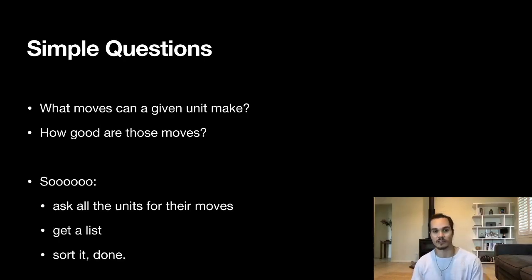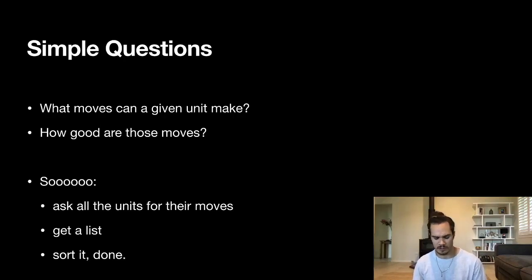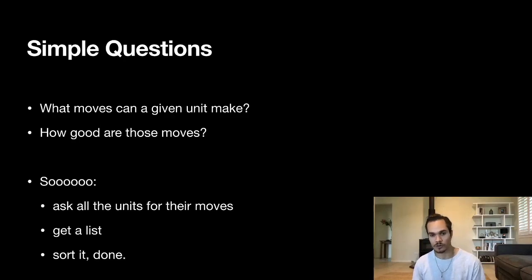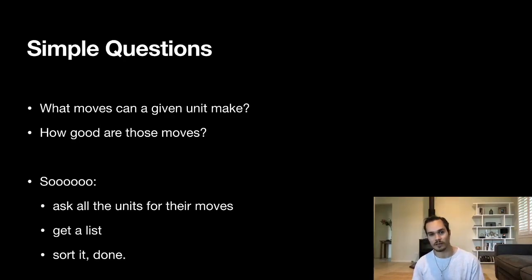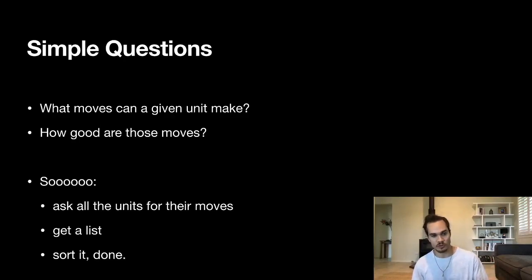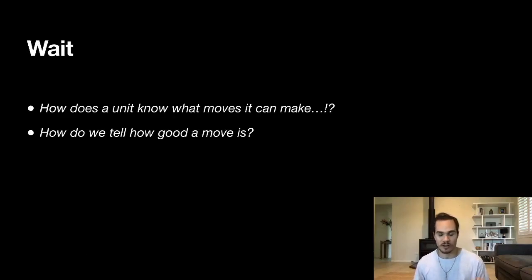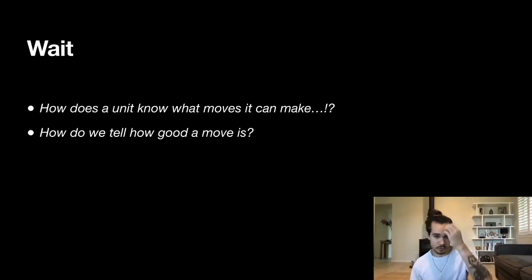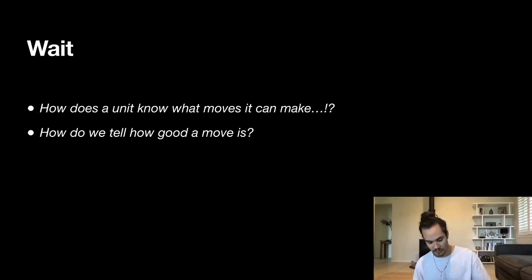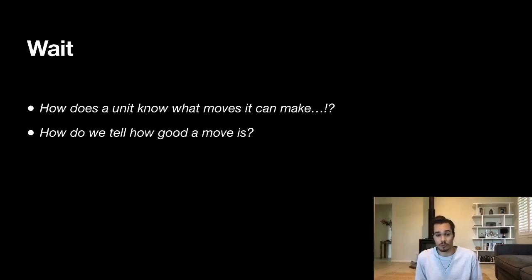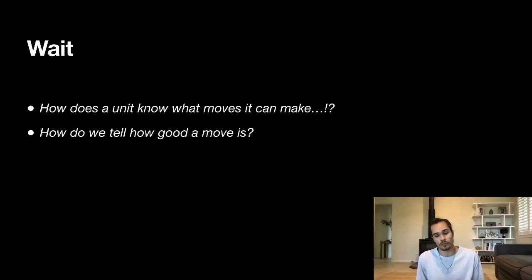I start out with simple questions that we need to be able to answer. What moves can a given unit make? They can move in the orthogonal directions on each turn. And how good are those moves? That's a really hard question. How do we know how good a move is? Because if we had the answers to these questions, we could ask all the units for their moves, get a list and sort it by how good they are and we're all done, right? But how do we know exactly what moves a unit can make and how do we tell how good a move is? This might seem like a very complex computation to do—you're going to be looping over the board looking for all sorts of patterns. How do you come up with useful results from this?